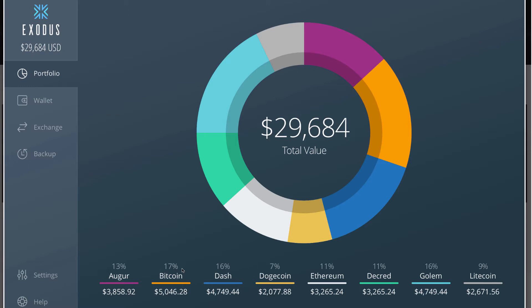And then they have Exchange. The exchange is based on ShapeShift. Exodus wallet has a partnership with ShapeShift IO, and for every coin that's already integrated into Exodus you can directly exchange those coins.